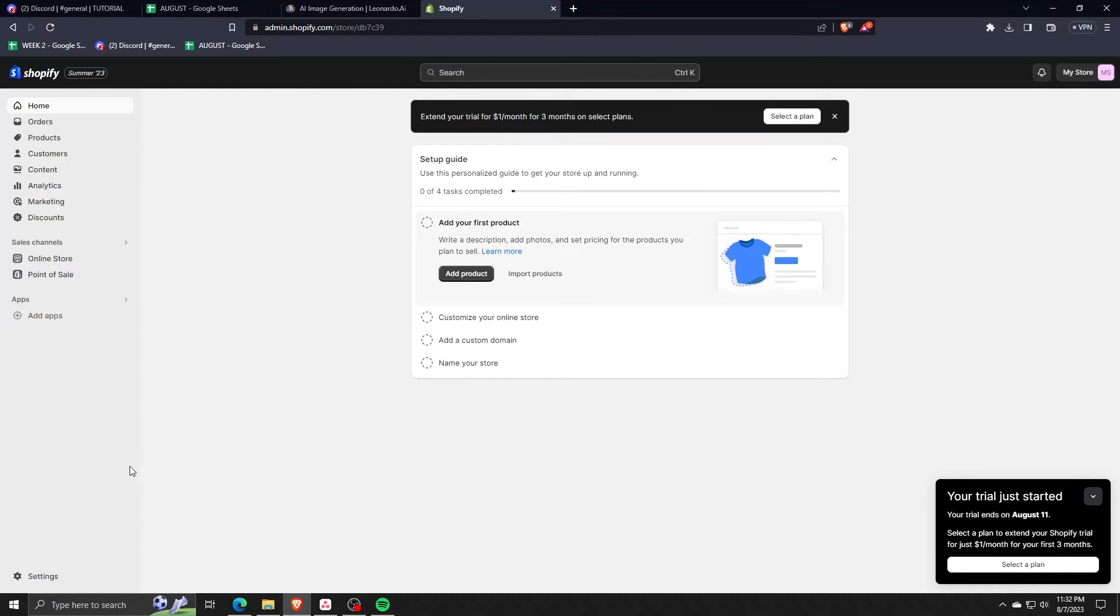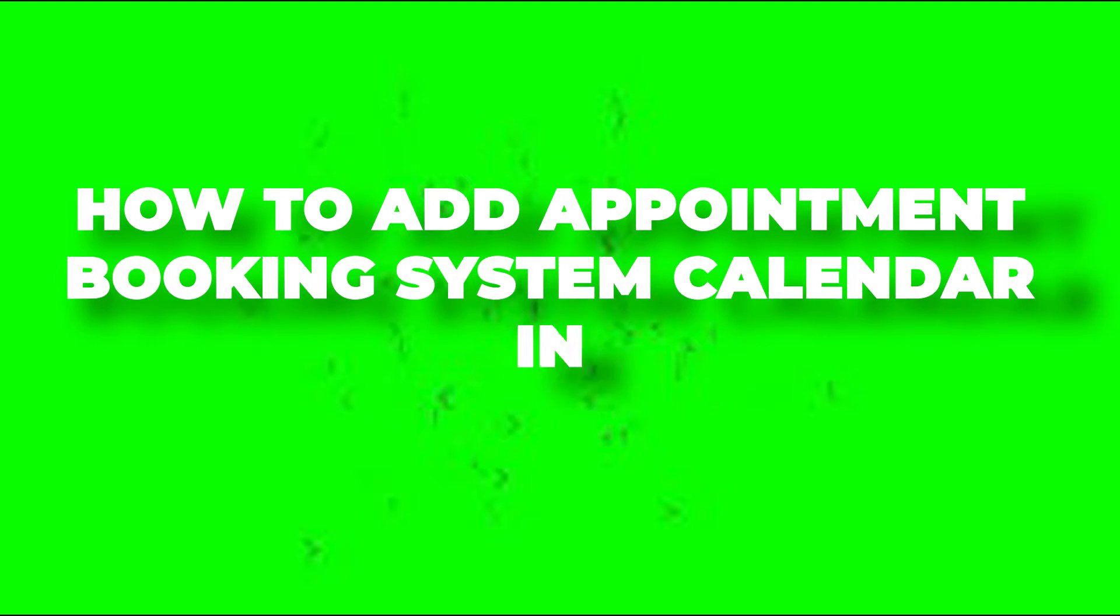Hey there and welcome back to another video. In this video, I'm going to show you how to add an appointment booking system or a calendar in your Shopify web store.